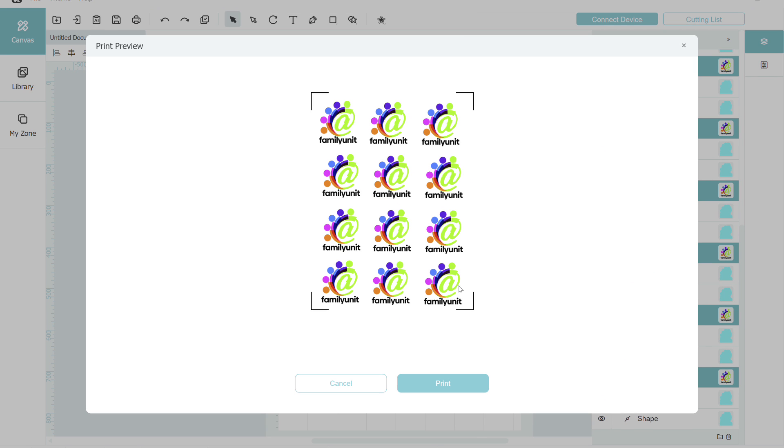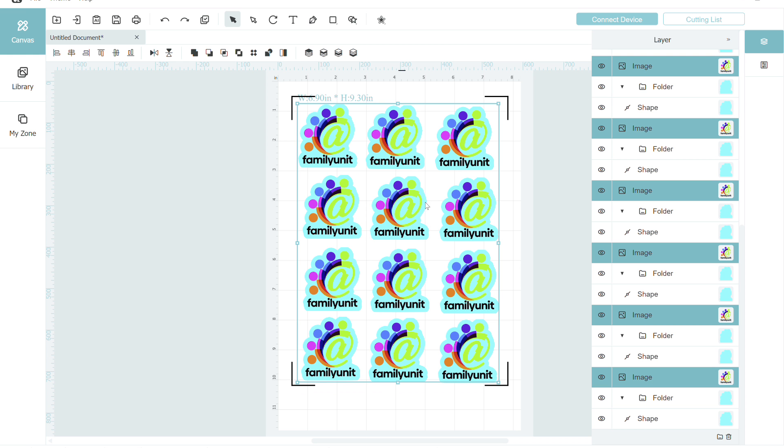Now that I have my stickers printed, I can go ahead and cancel out or close this window down for the print preview.